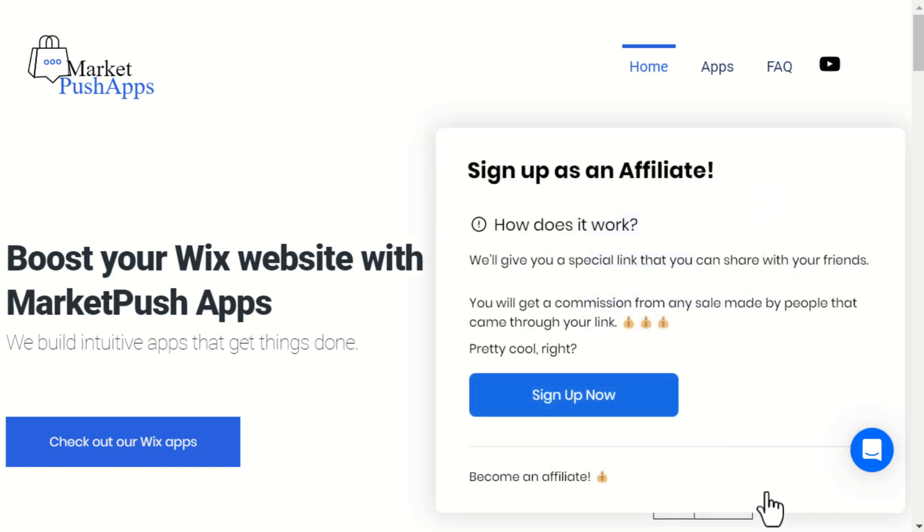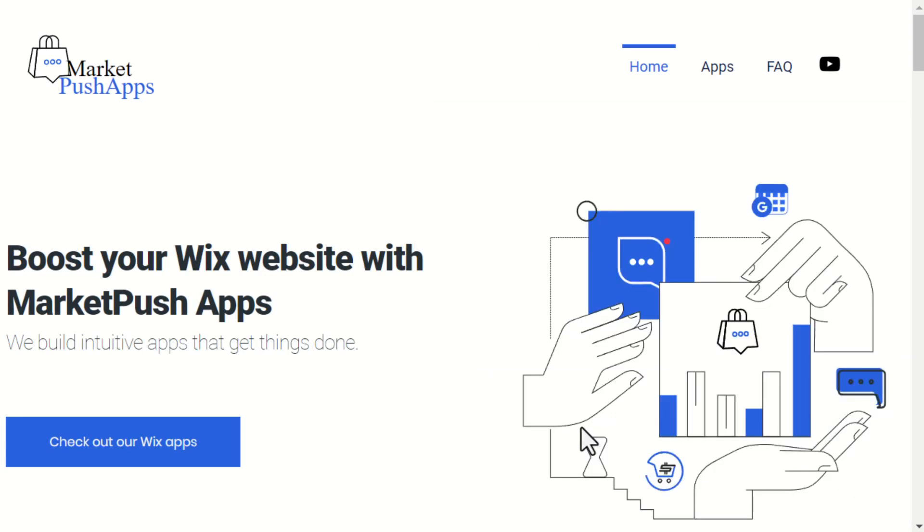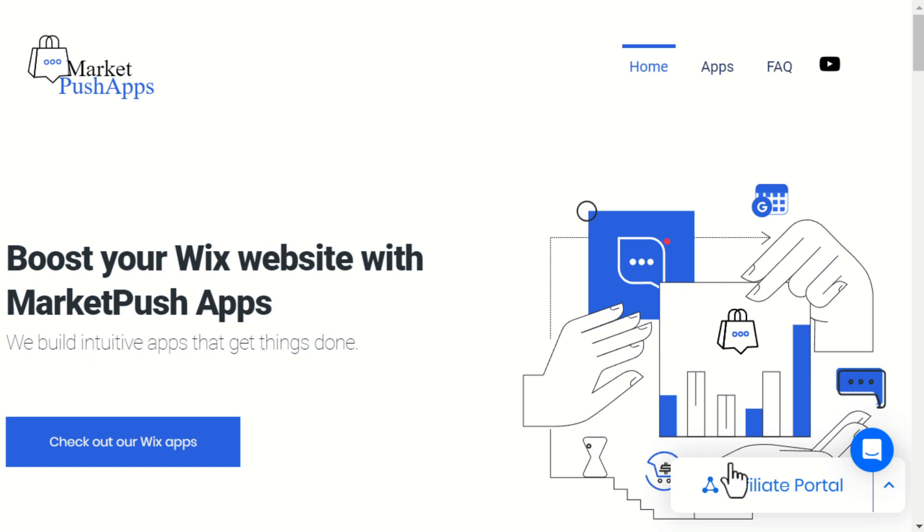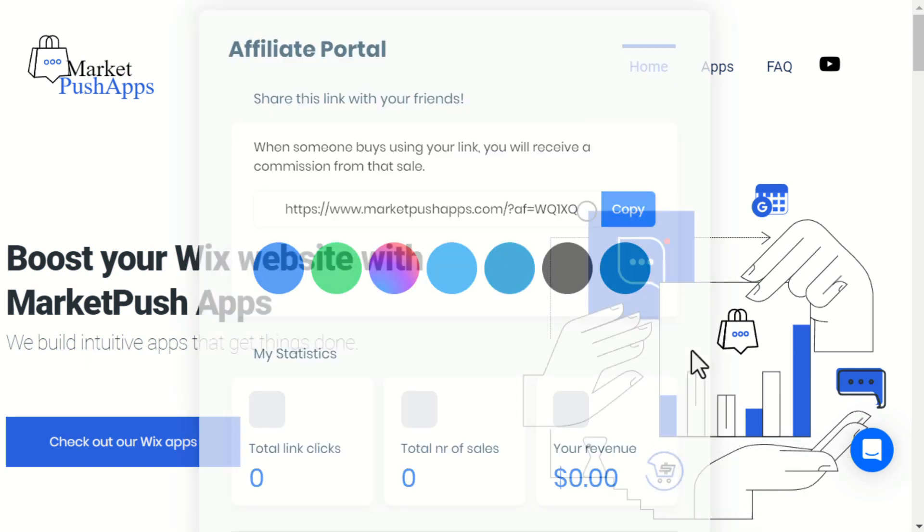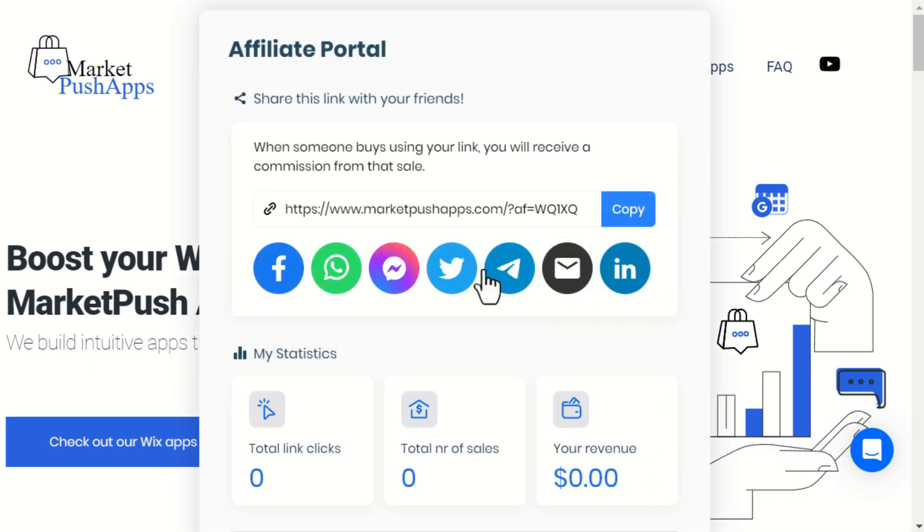To become an affiliate, simply click Sign Up Now. Once the site member becomes an affiliate, they get the affiliate dashboard that includes their link and all their statistics.